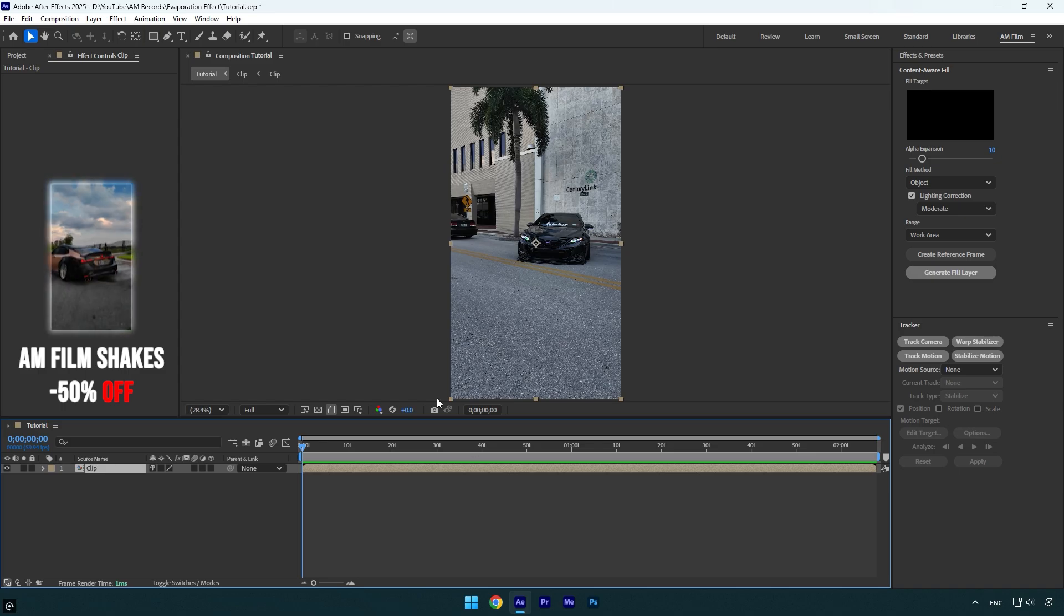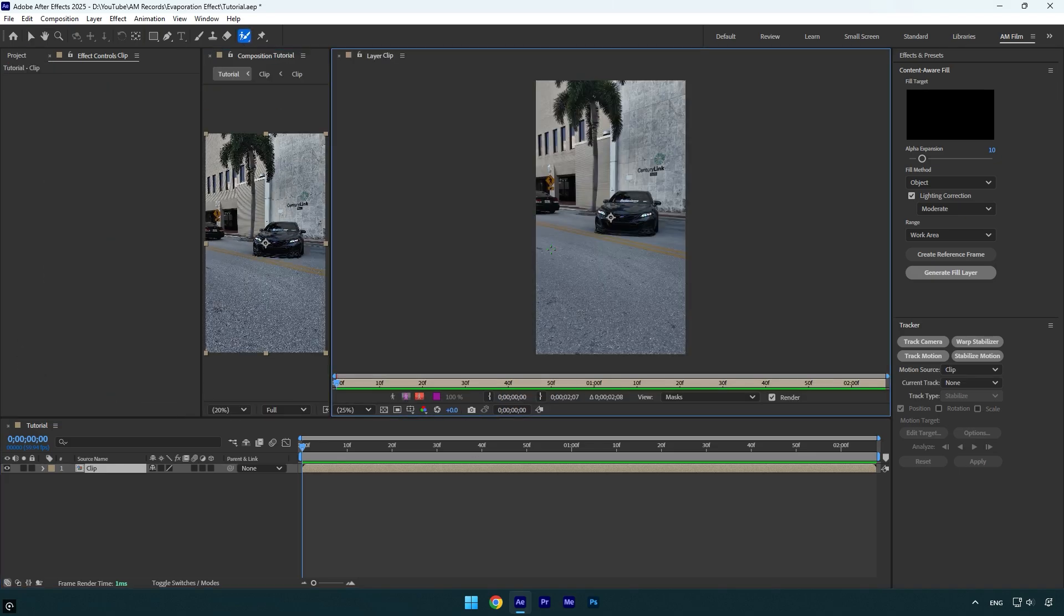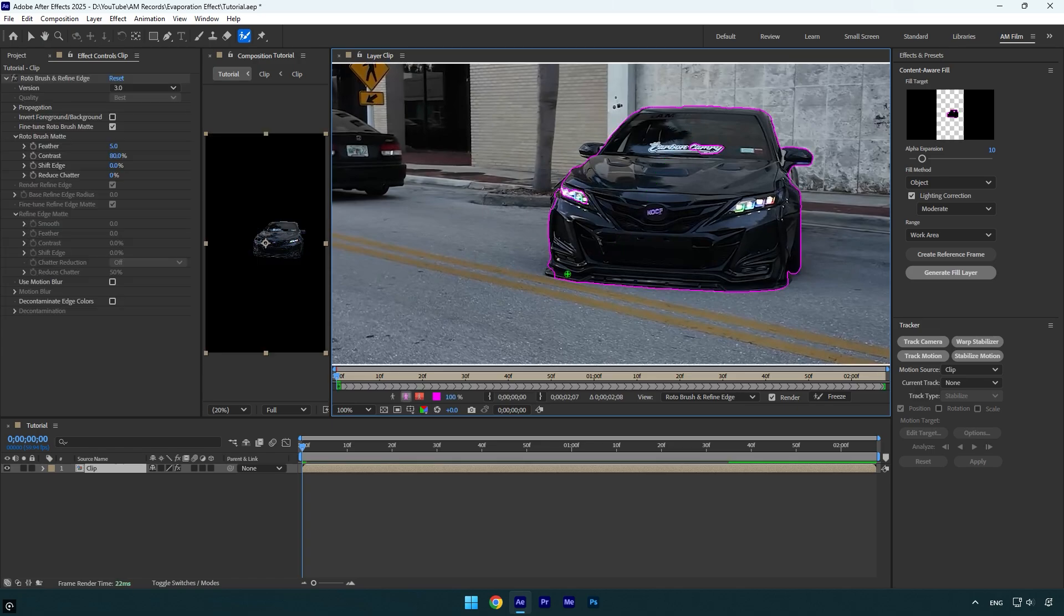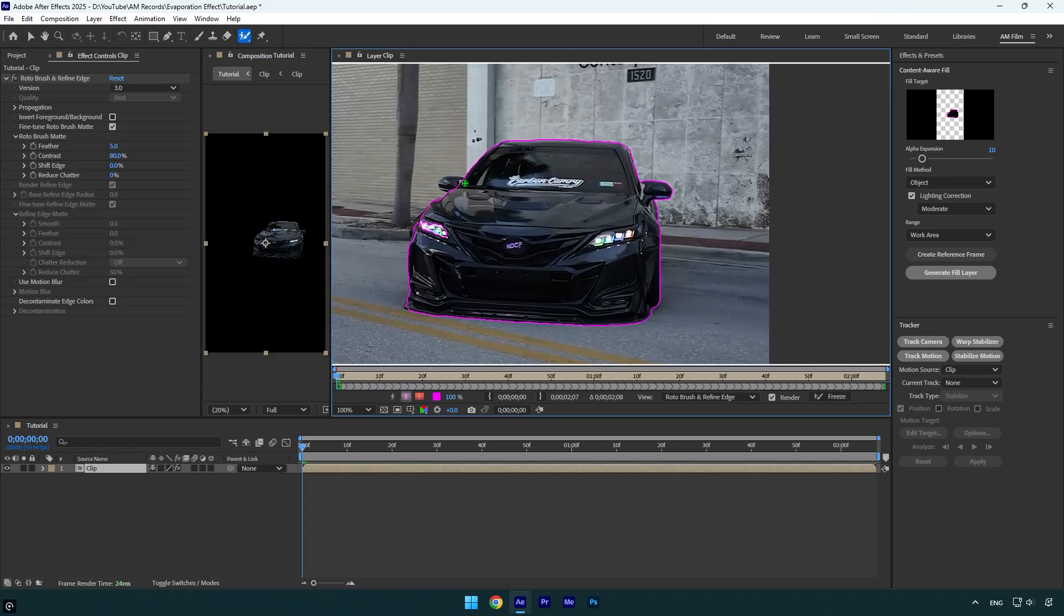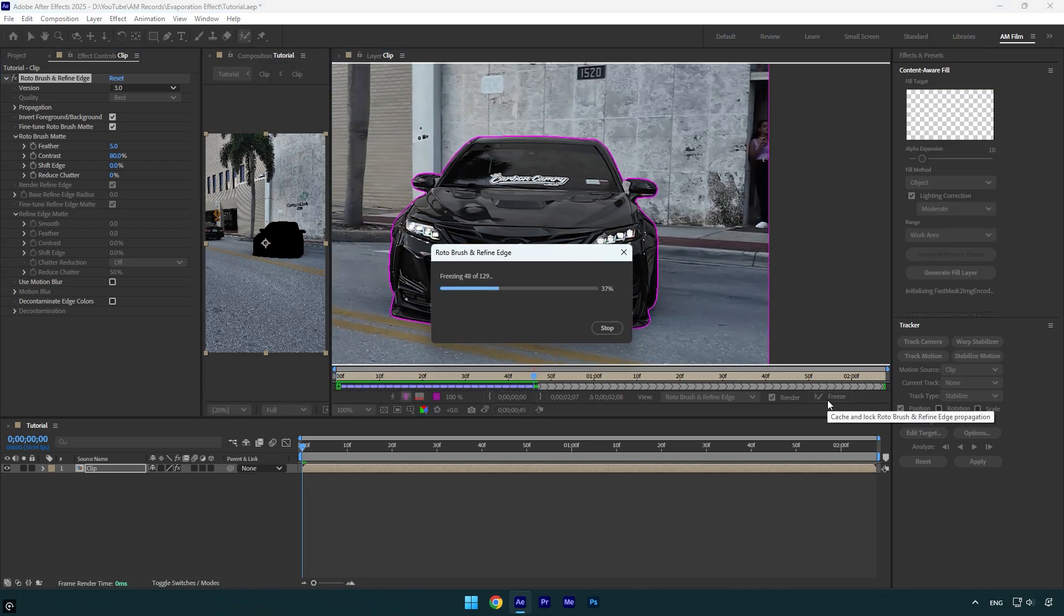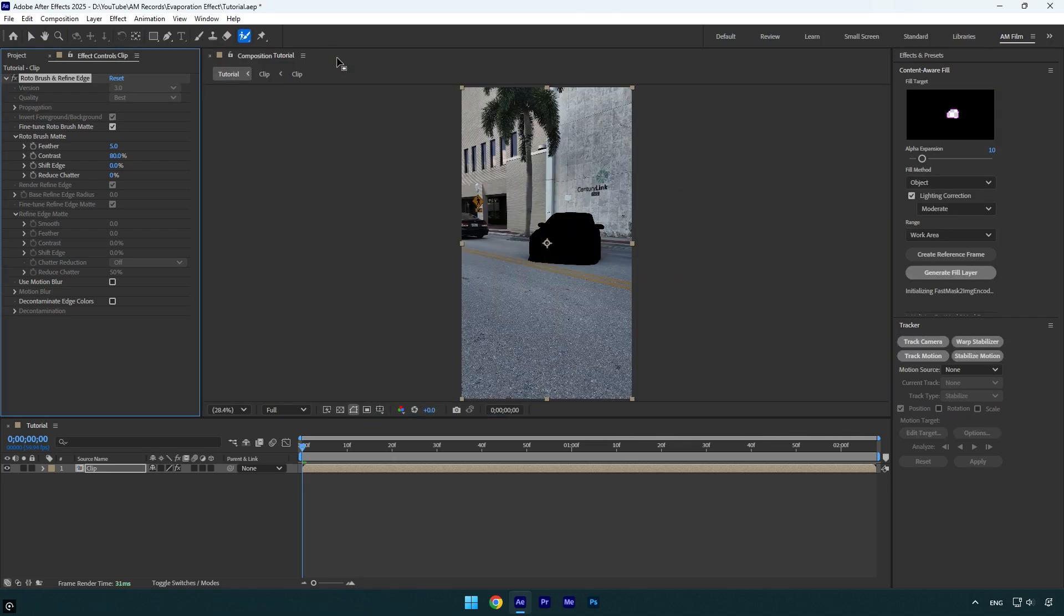Let's begin. First of all, let's grab a roto brush tool and double click on your car clip. Now make sure to rotoscope the car as smooth as possible. Once you are done, make sure to check invert foreground/background to invert the selection and then click on freeze button.